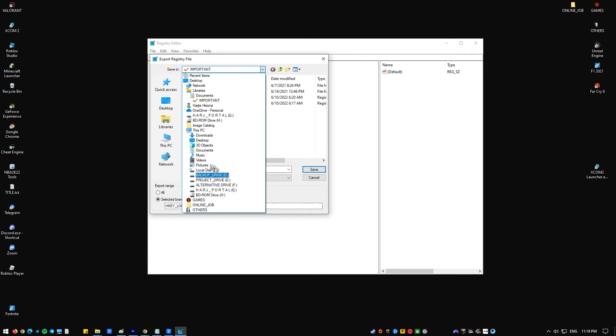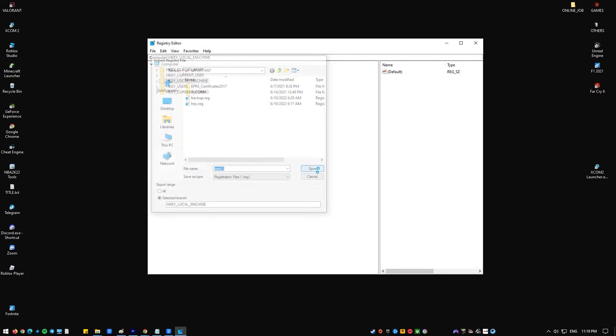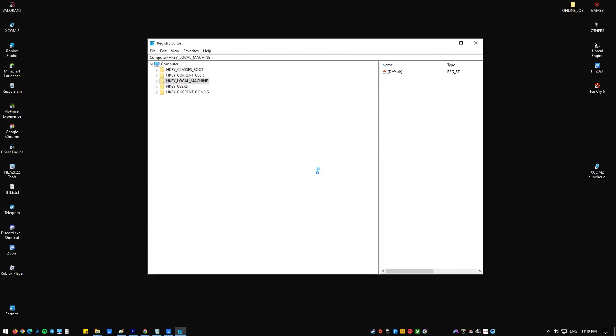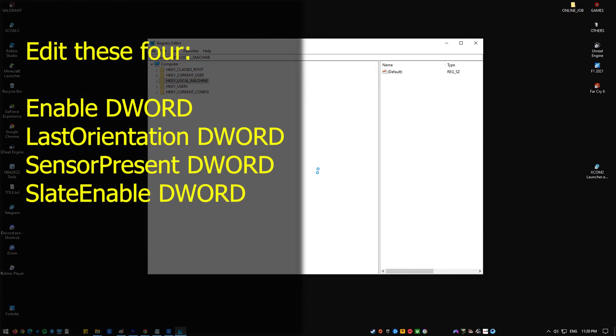Once you've made a copy of the registry, you can edit it to fix the auto rotation button that is grayed out. In the registry, you need to edit these four: Enable DWORD, LastOrientation DWORD, SensorPresent DWORD, and SlateEnabled. These must be enabled. After that, restart your device and see if the auto rotation button is now active.